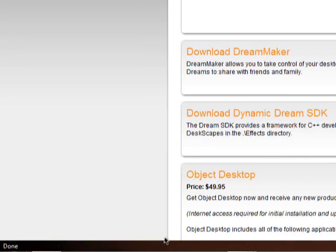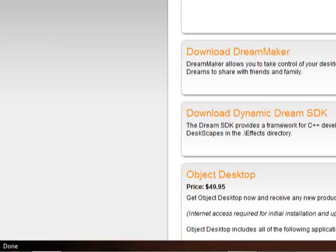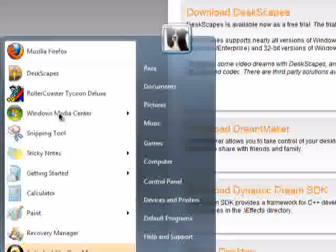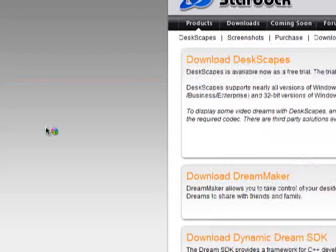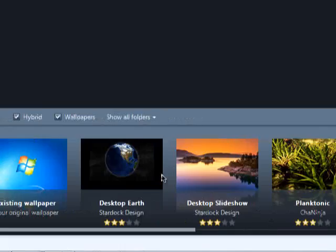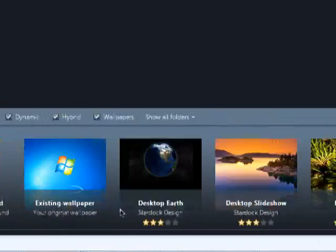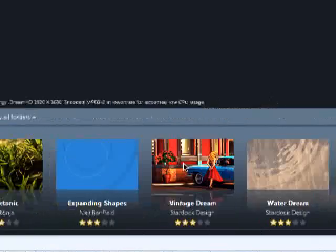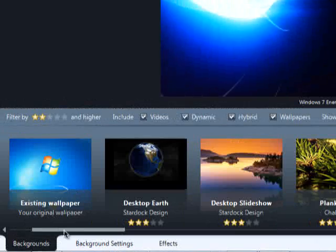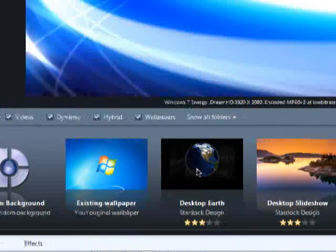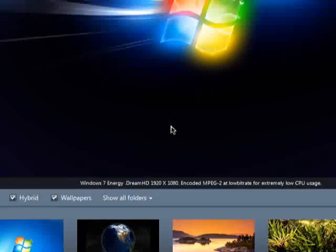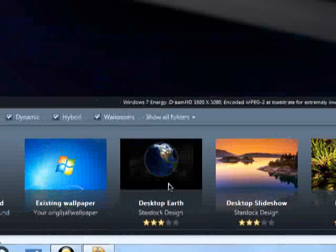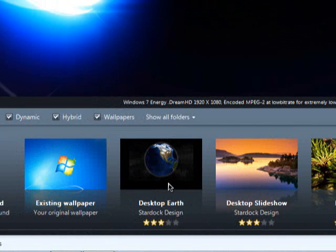Once you download it, it should bring you to a page like this. And it already has some of its own stuff right here, but you can download some from the website that we were on, vincustomize.com.